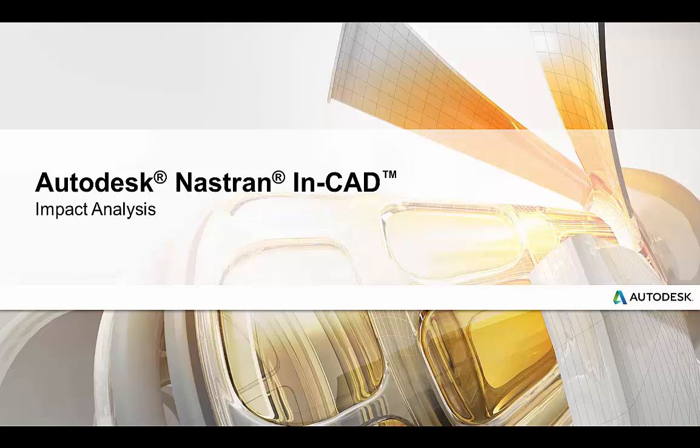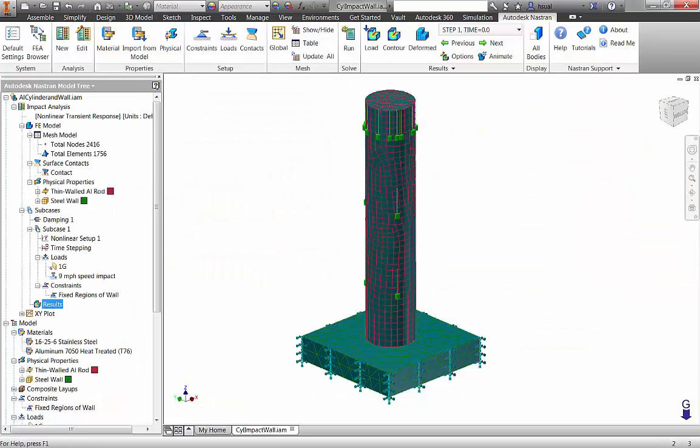Autodesk Nastran NCAD takes advantage of the advanced Autodesk Nastran solver for accurate and fast nonlinear transient analysis. This type of analysis can include all types of nonlinearities at the same time: large deformations, sliding contact, and all types of nonlinear materials.